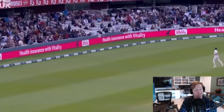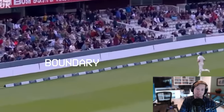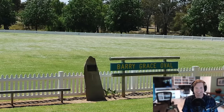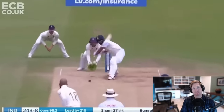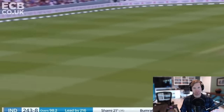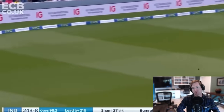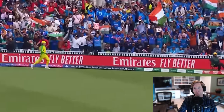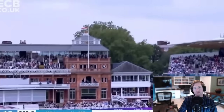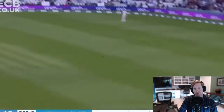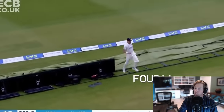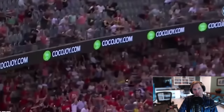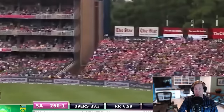The boundary is along the perimeter of the cricket field — it can be a rope, a cushion, a short fence, or a wall. When a ball is put in play and reaches or passes the boundary, that's called a boundary. A ball that rolls and hits or passes the boundary — like a ground-rule double — is worth four runs. A ball hit over the boundary on the fly — basically a home run — is worth six runs.